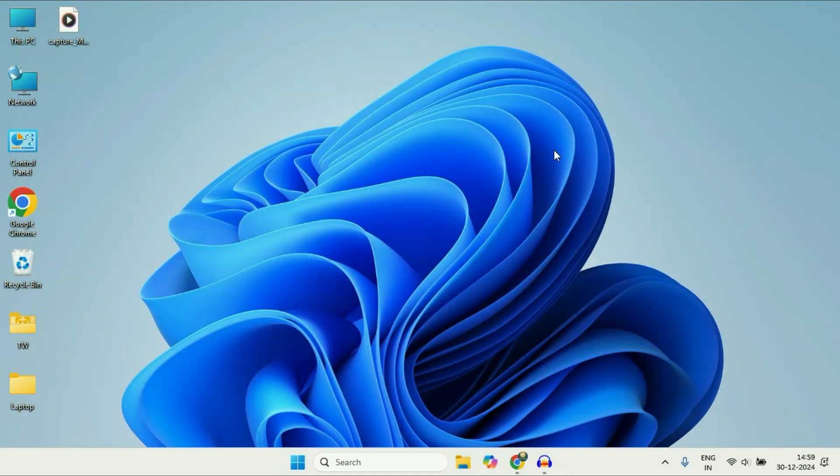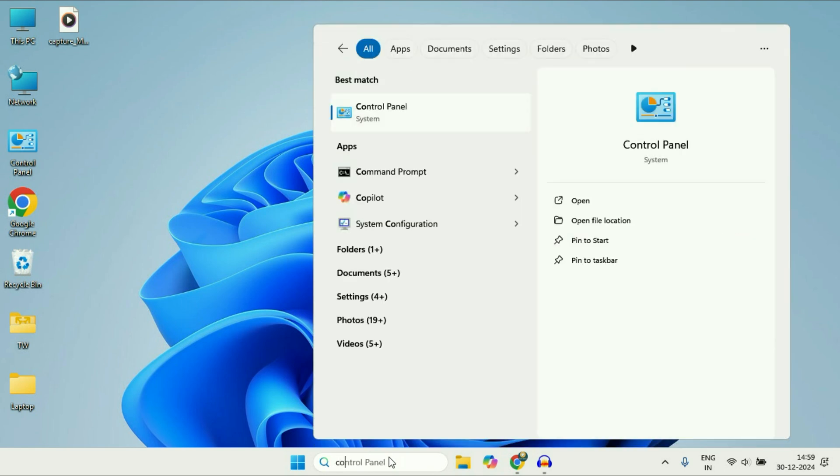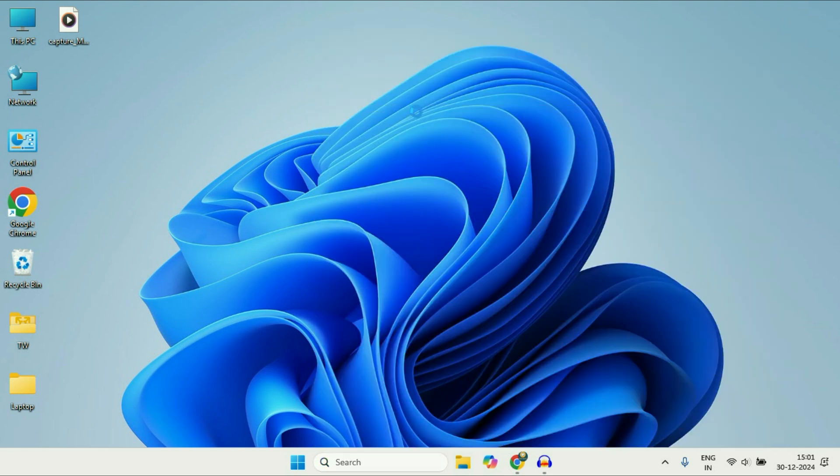Now move on to the second method you can use. In this second method, click on this search box and type Control. You'll get this result Control Panel, click on it.